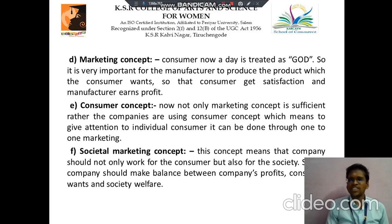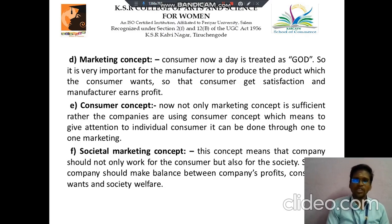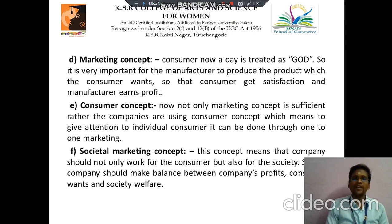Then next we discuss about Marketing Concept. In this concept, nowadays the consumer is treated as God. So it is very important for the manufacturer to produce the product which the consumer wants, so that the consumer gets satisfaction and the manufacturer earns profit.